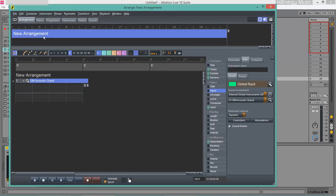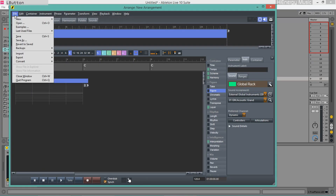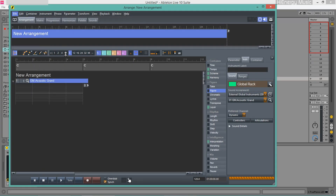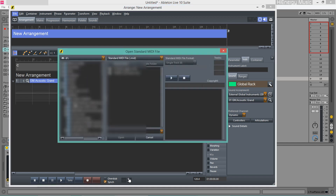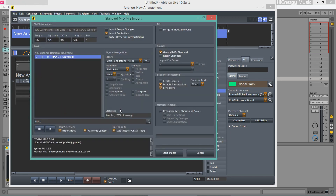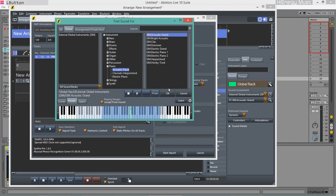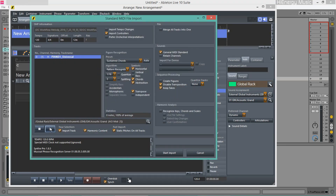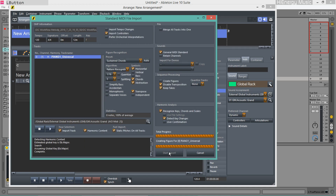Next, I'll import the piano chords into Thin Fire for restoring the chord progression. Thin Fire should analyze the harmony but do no figure recognition.